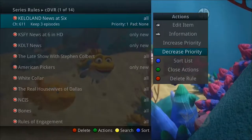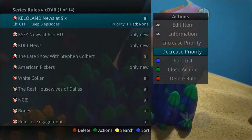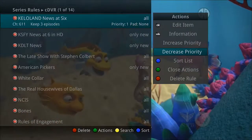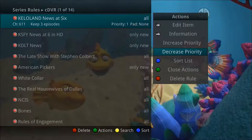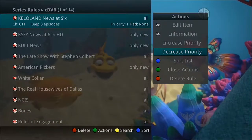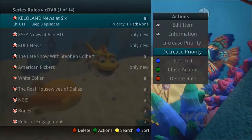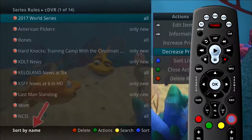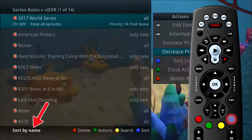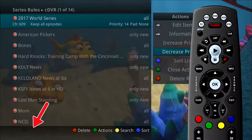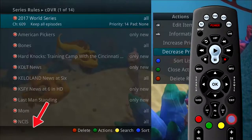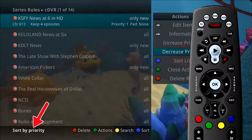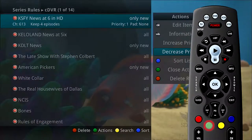Setting priority on the programs you value the most will ensure they are recorded first if the system does not have enough resources to record all simultaneously scheduled recordings. If you press the blue button to sort, you can change between sorting your recordings by the name of the program or by the priority of the series recording. Press the green button to exit the Actions menu.